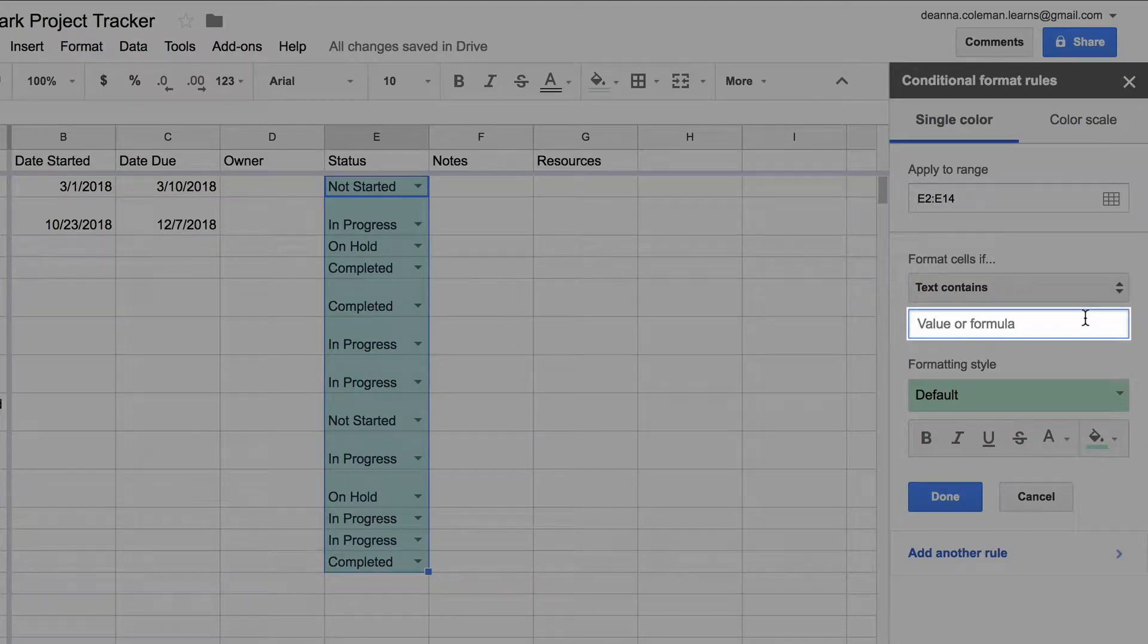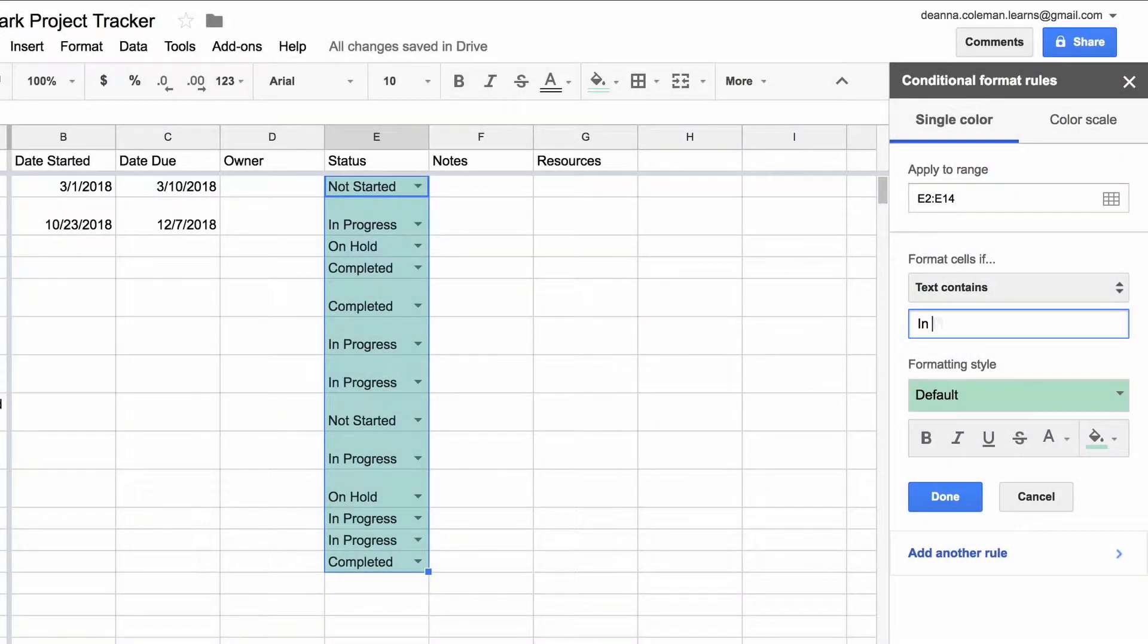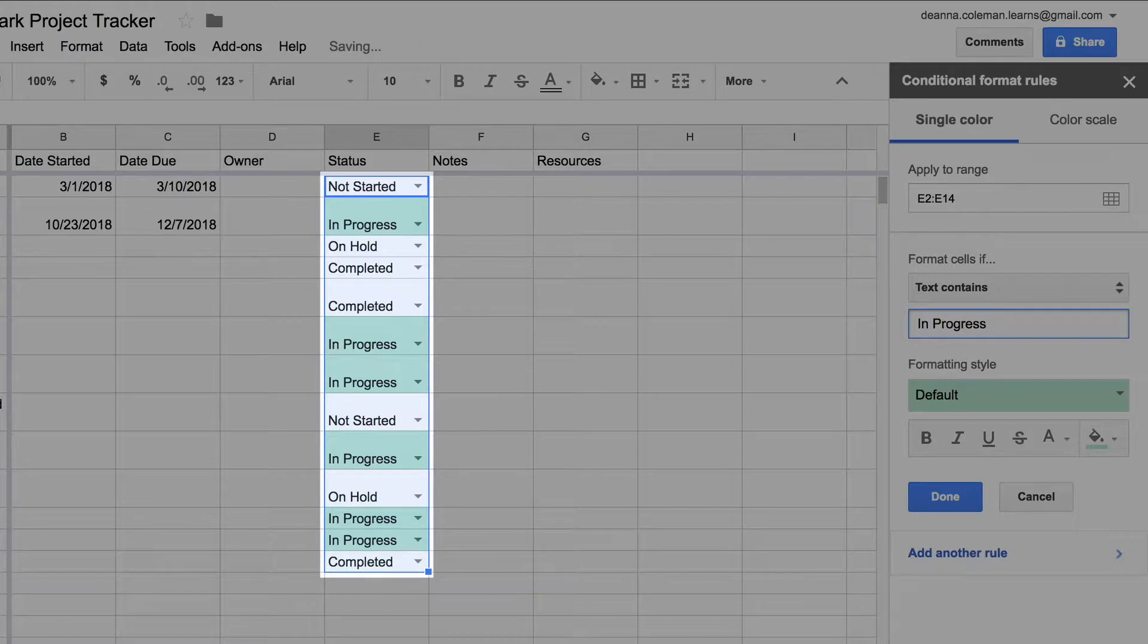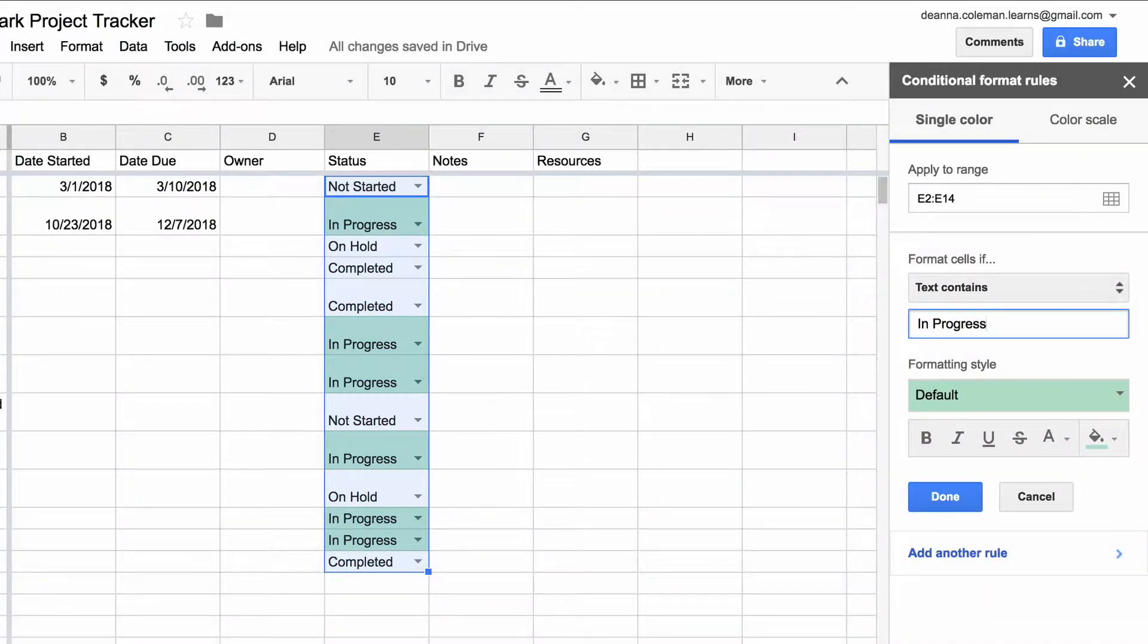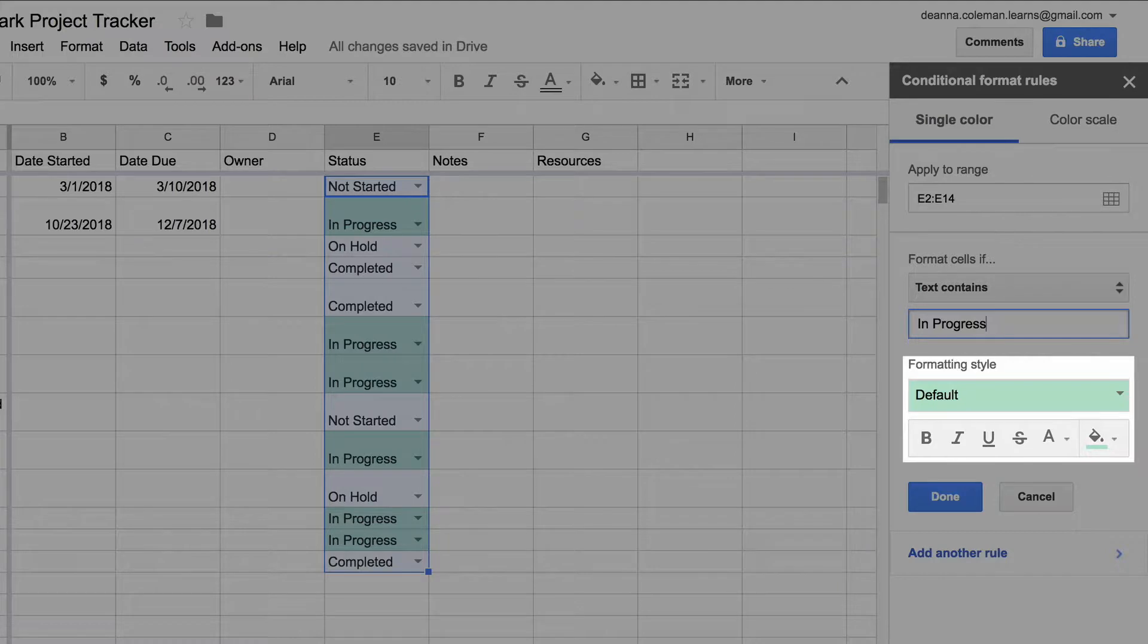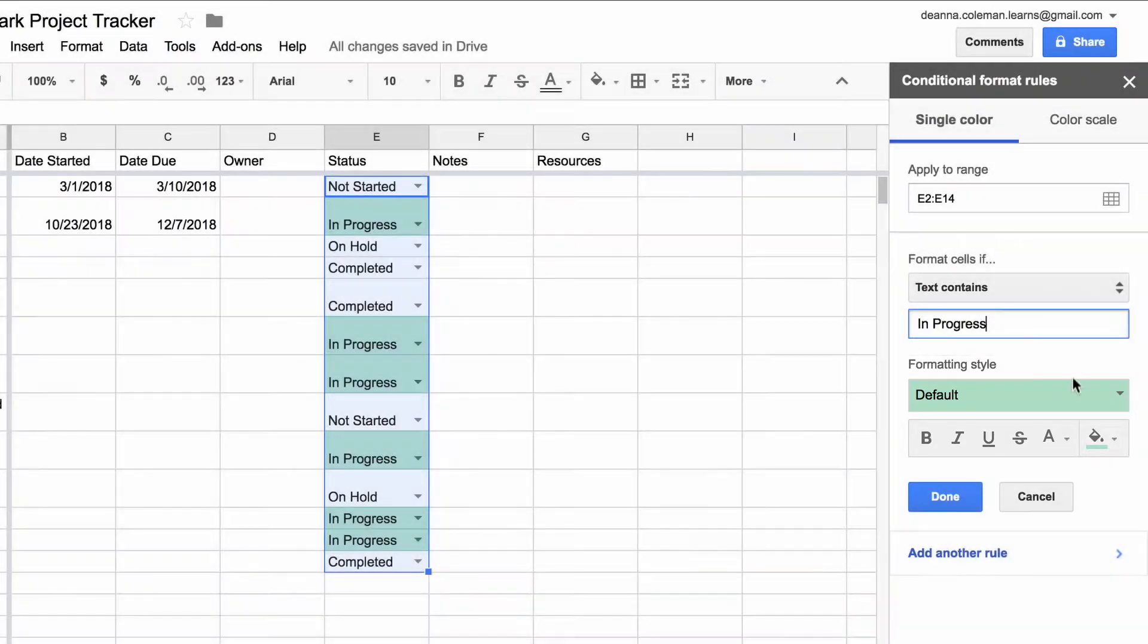Type in one of the status choices from your Data Validation list. These choices come from the Data Validation you created in the previous activity. Under Formatting Style, choose a color to go with that status.